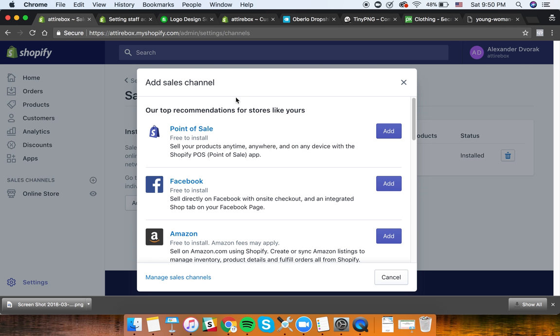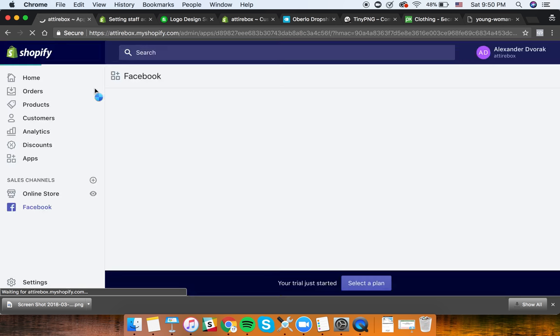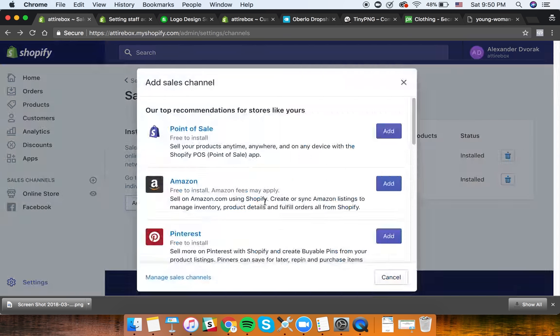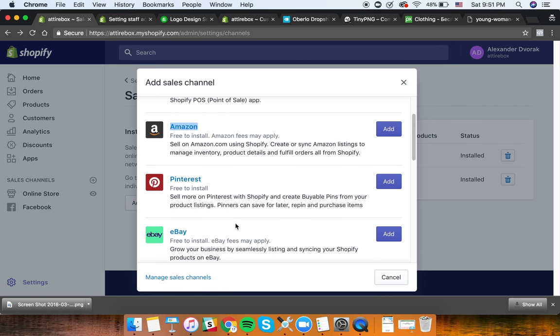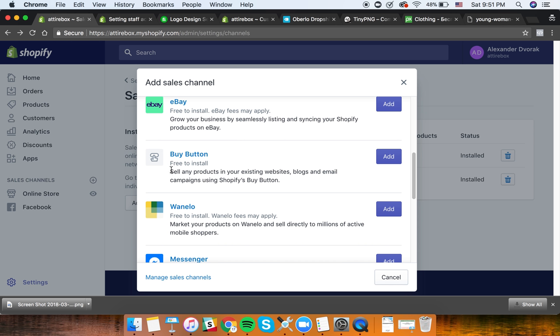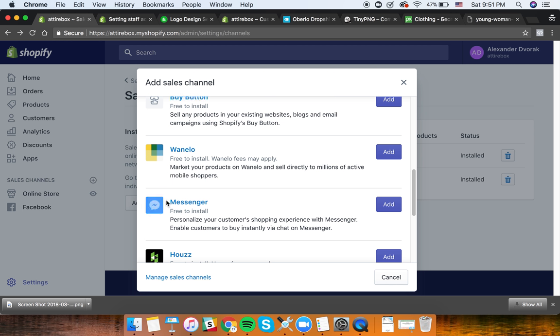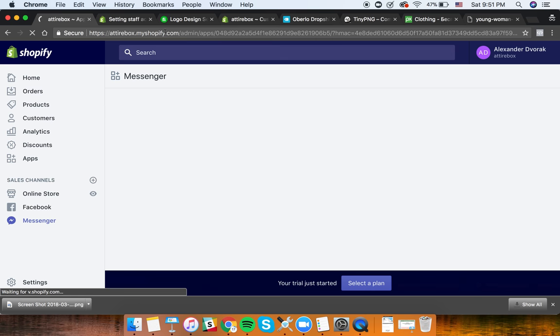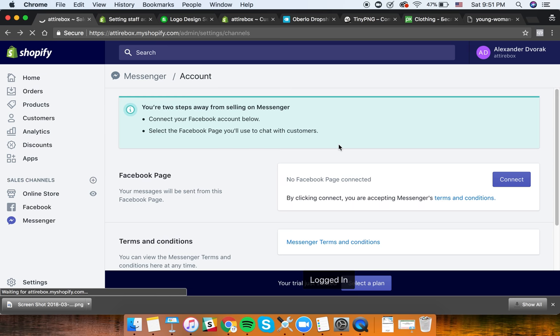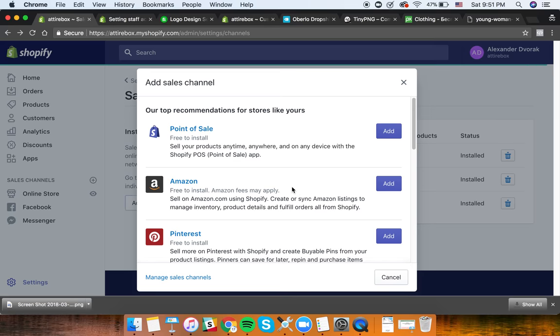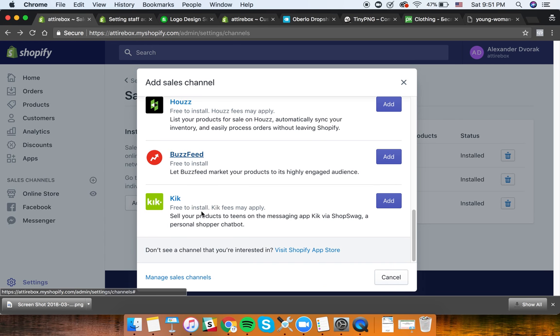Under Sales Channels, we have the online store, Facebook - for that we'll have to connect our Facebook page and go through the integration. I don't have the page for this business created so I'll skip it, but you can integrate it. You also have Amazon, point of sale, eBay, and a Shopify buy button you can add to your existing website, blog, or email campaigns. There's also Messenger, which is pretty cool.